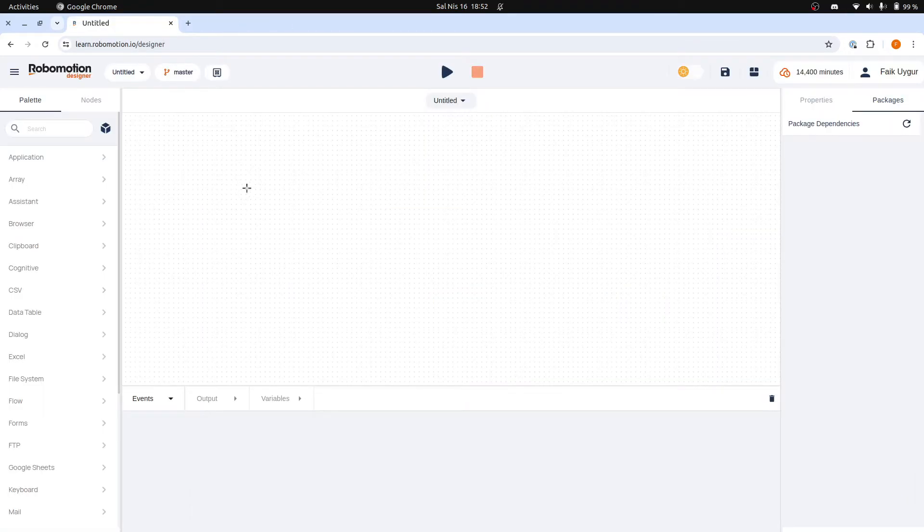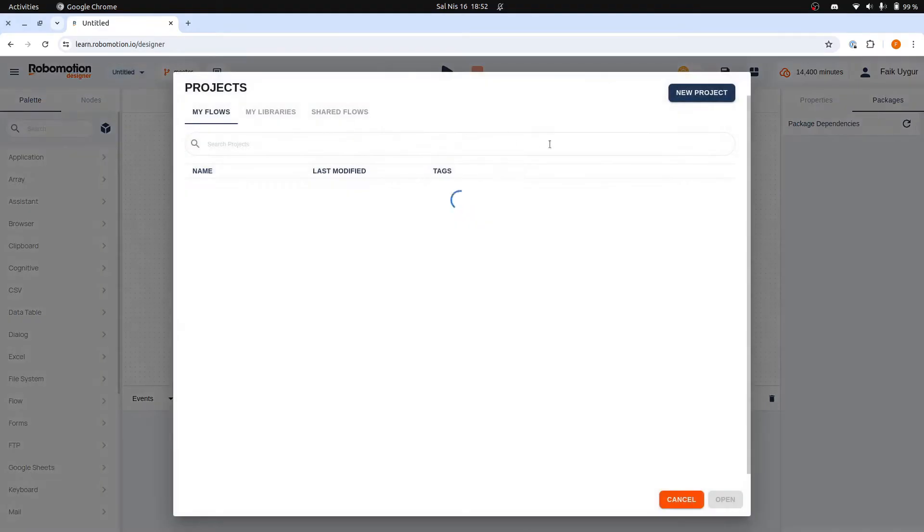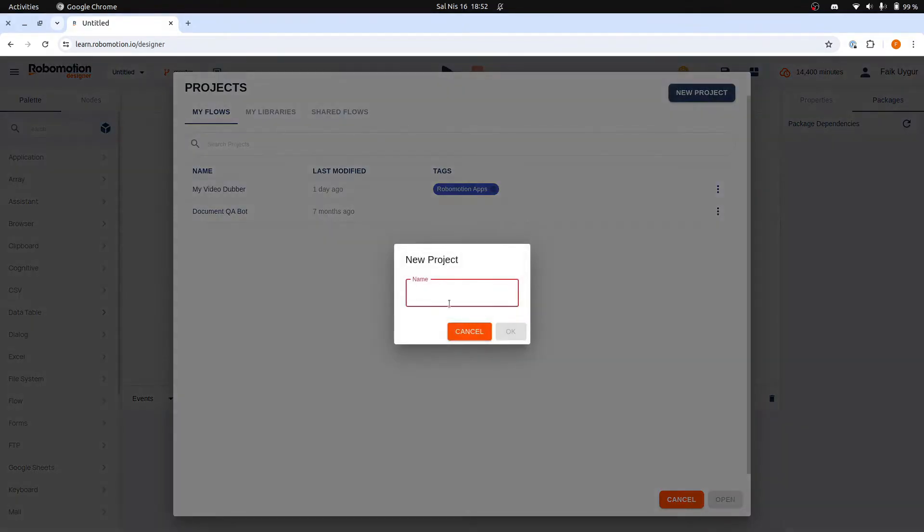We will start by creating a simple flow to run on the robot we are going to connect. Let's click the New Project button and name our flow OpenAI Chat.